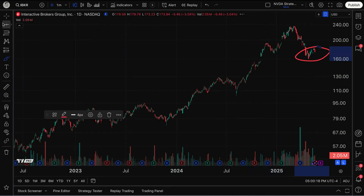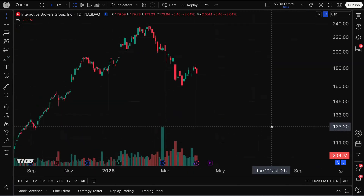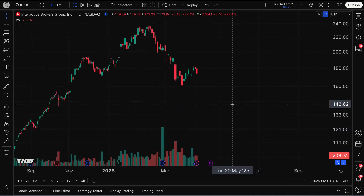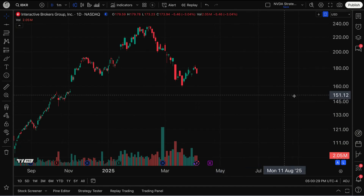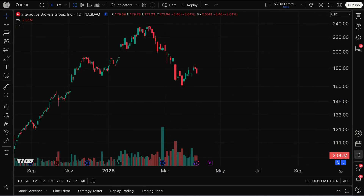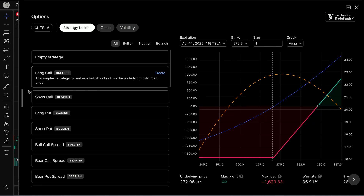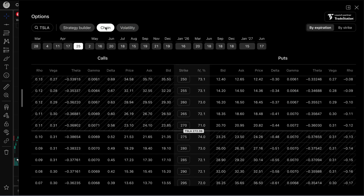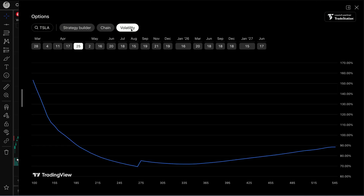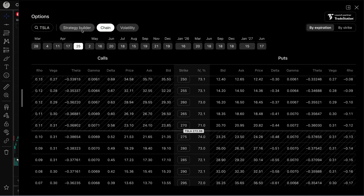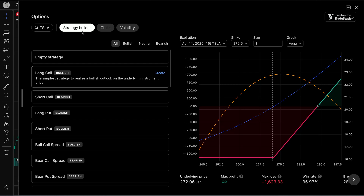This video has one more feature to show you — it's a new feature that many people have been asking for, and it also comes with the new split view capability. That is the Options button at the bottom right. If I click Options, you're going to open up the options strategy builder, the capability to access the options chain, and the volatility tool — three really important features for options.